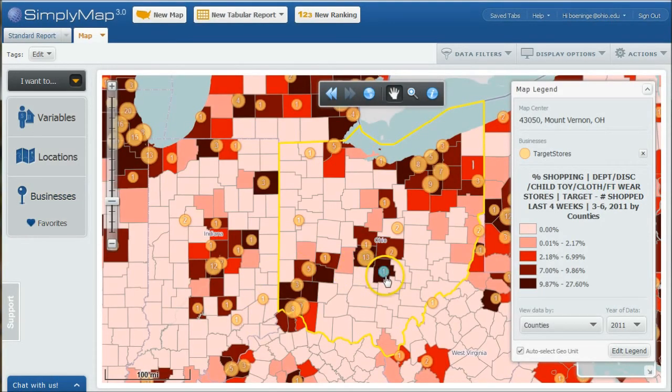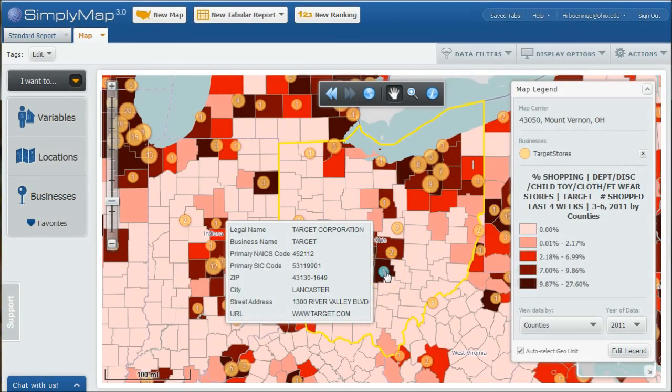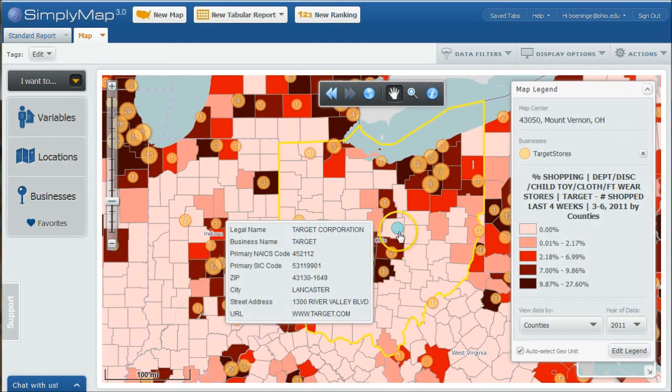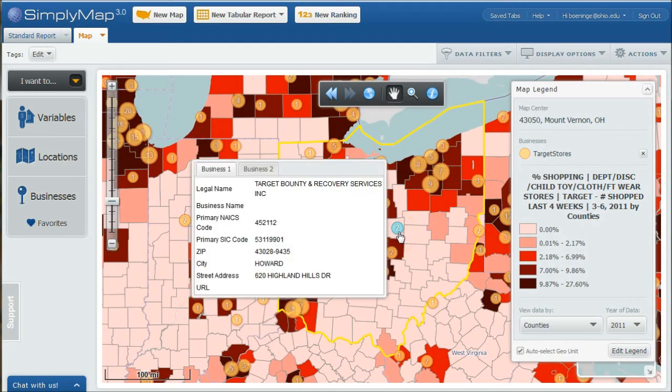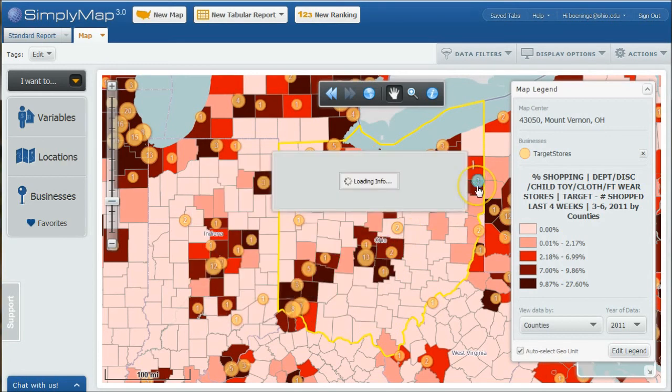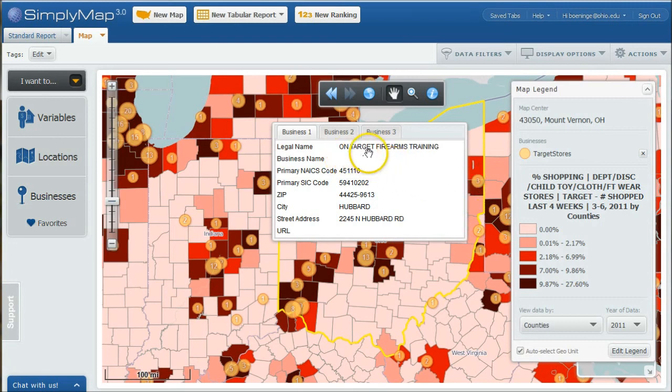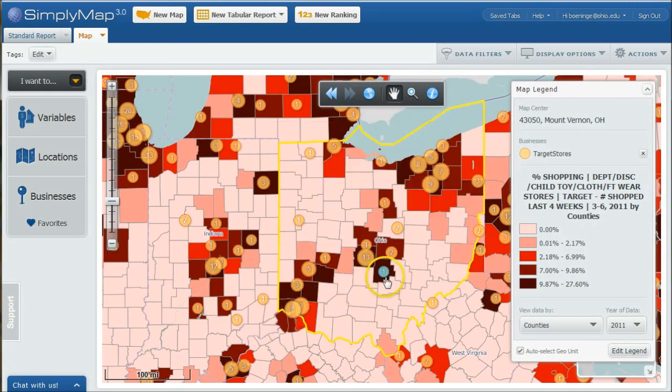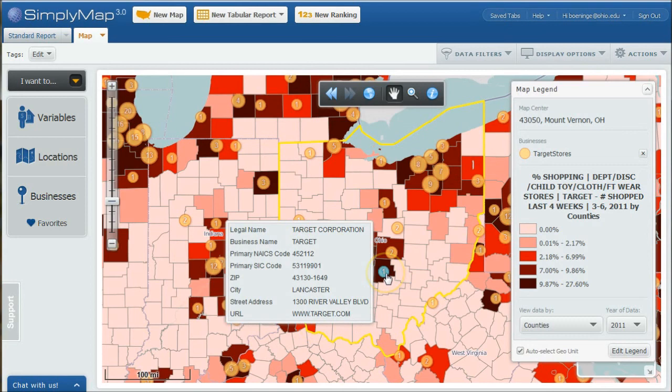You can see it goes in and finds stores about Target in there. You can see it will find the Targets for us. In some cases, it finds on-target Firearms Corporation. So we might want to limit that down to just Target Corporation as the legal name. We can do that and find just Target Corporation.